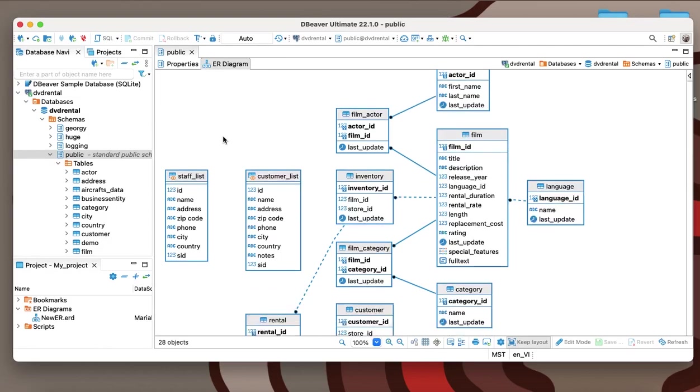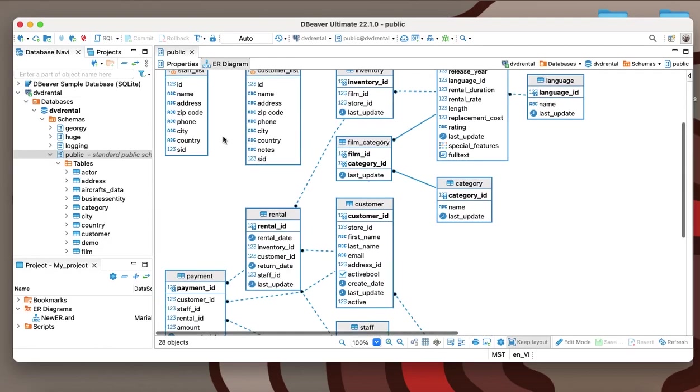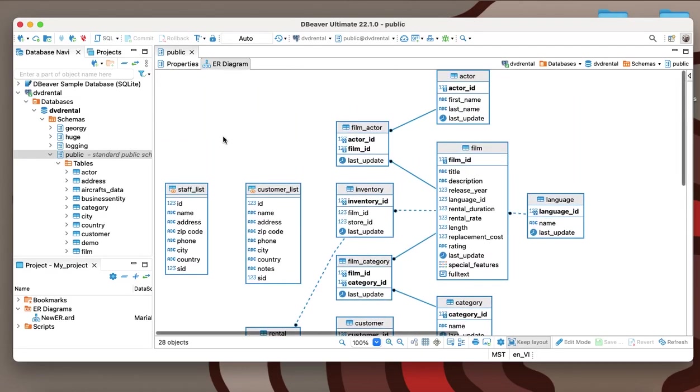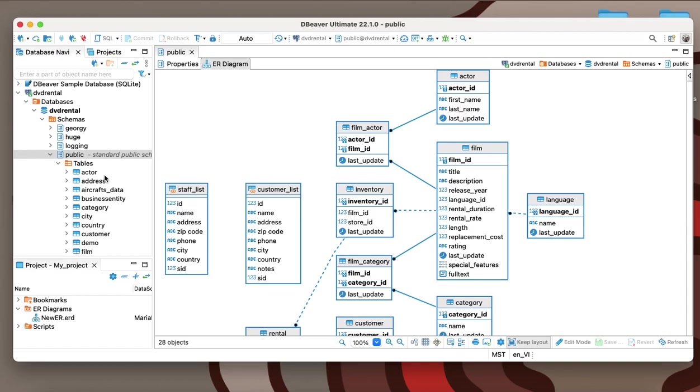dBeaver allows you to view diagrams for any objects: tables, views, and even entire database schemes. You need to double-click on the schema and go to the ERD tab to see the diagram for all tables and views.